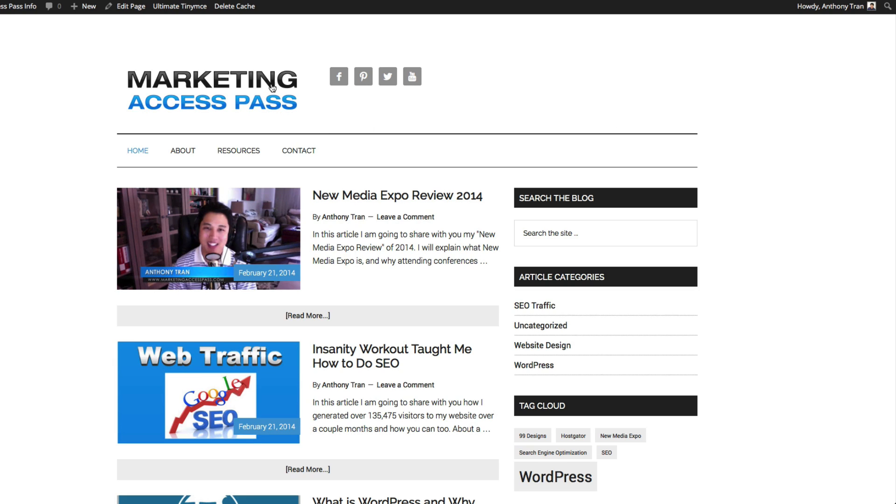Okay great. So now you can see the logo has moved to the left. And here's our social media icons but we don't want it right here, we want it somewhere on this side.